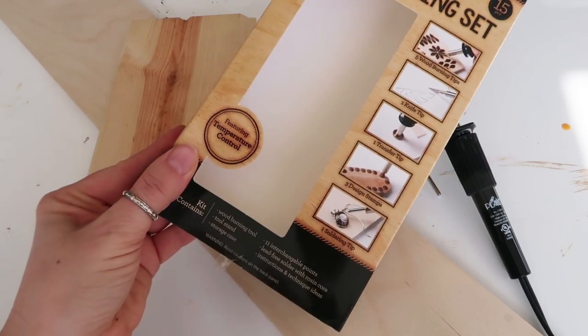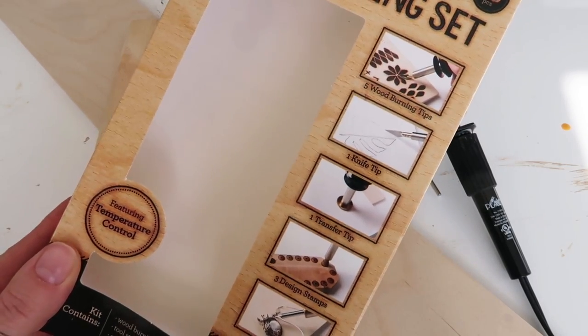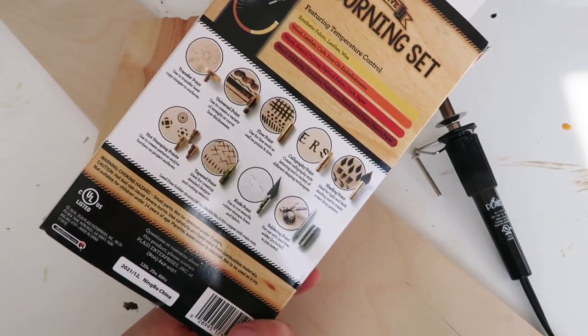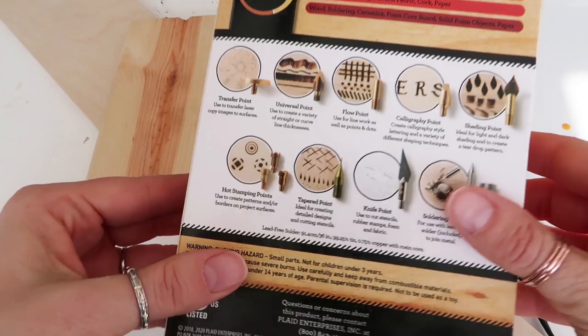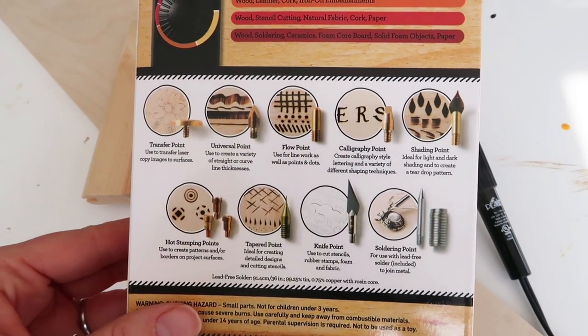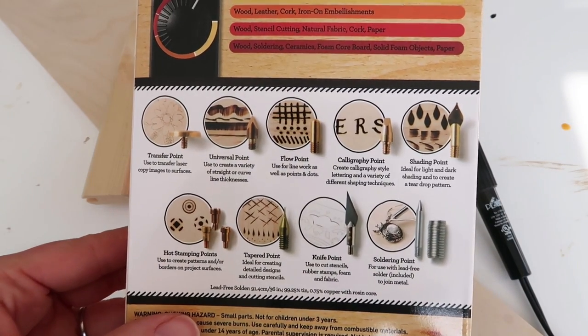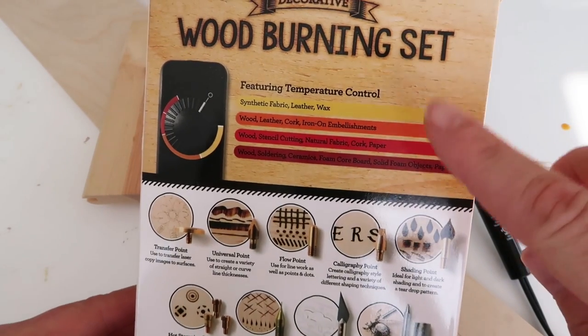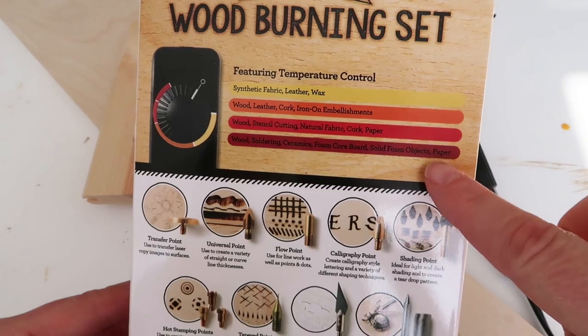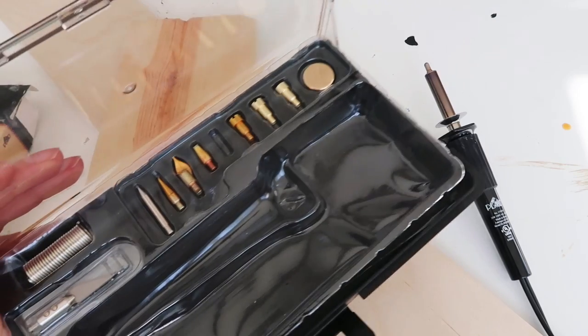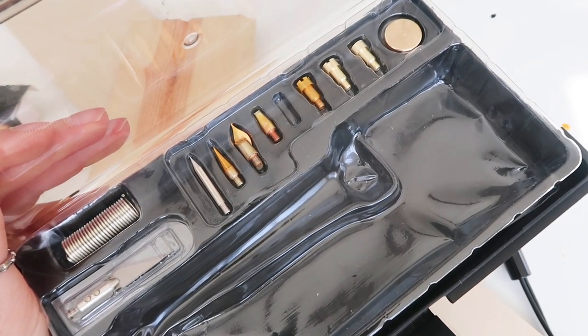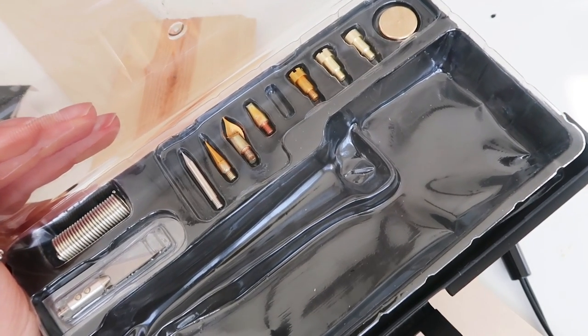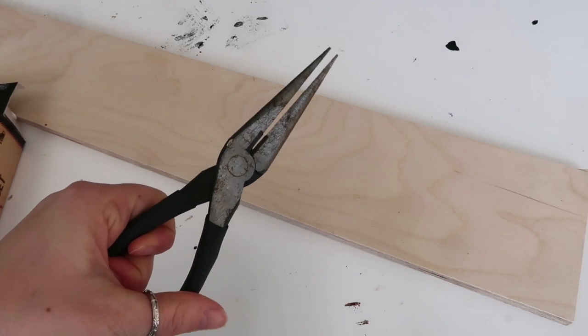It comes with the wood burner, this little stand, the box has ideas of what you could be making, and it also shows you the tips and how they're supposed to be used. It also has the temperature settings that you can use for different materials, and these are the attachments or the little tips. You want to make sure you have pliers to attach them and take them off.